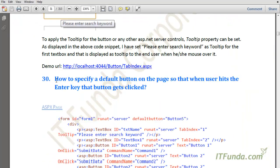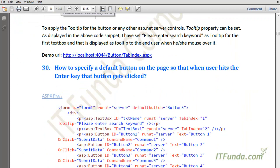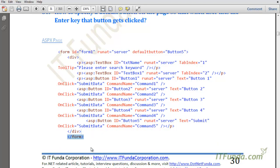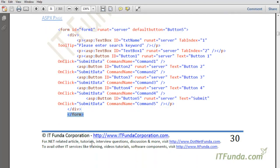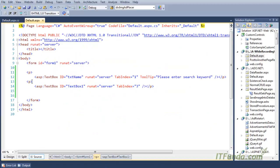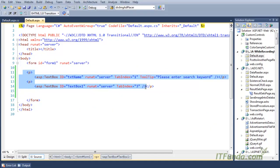The next how-to is how to specify a default button on the page so that when the user hits the Enter key, that button gets clicked. In order to do that, let us copy and paste the source code.